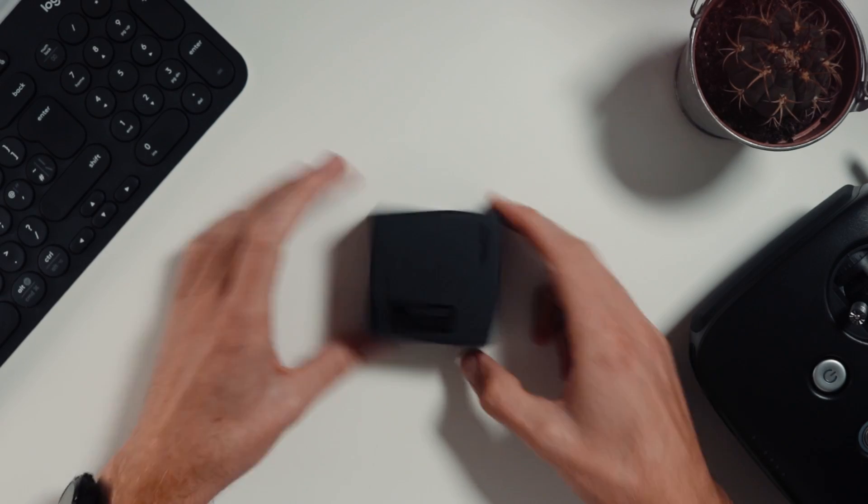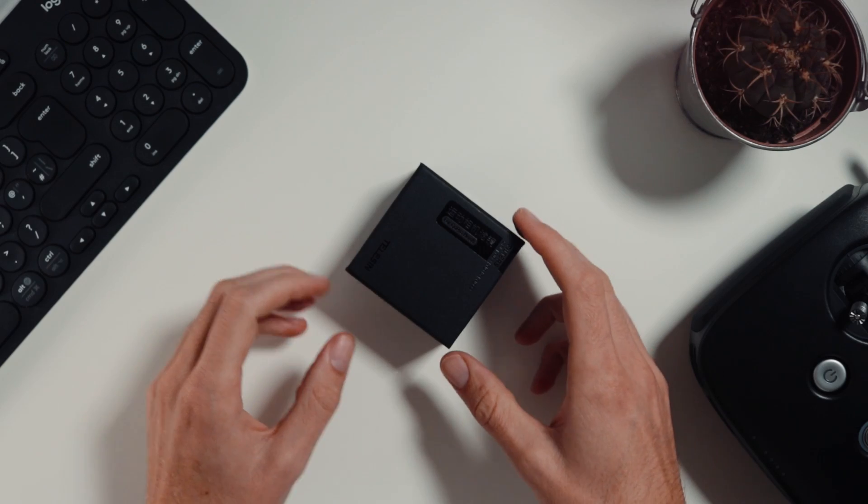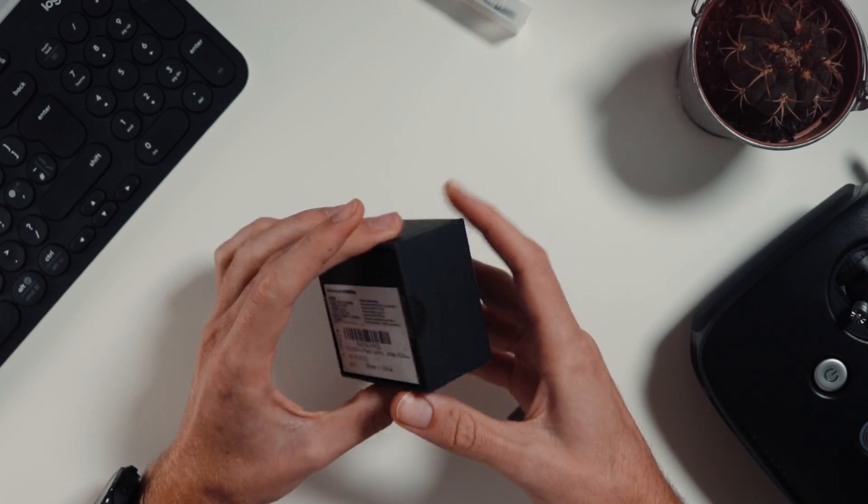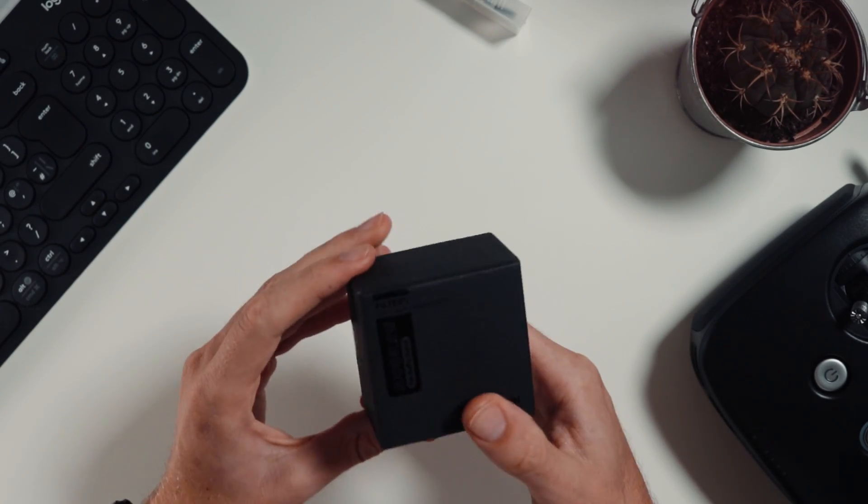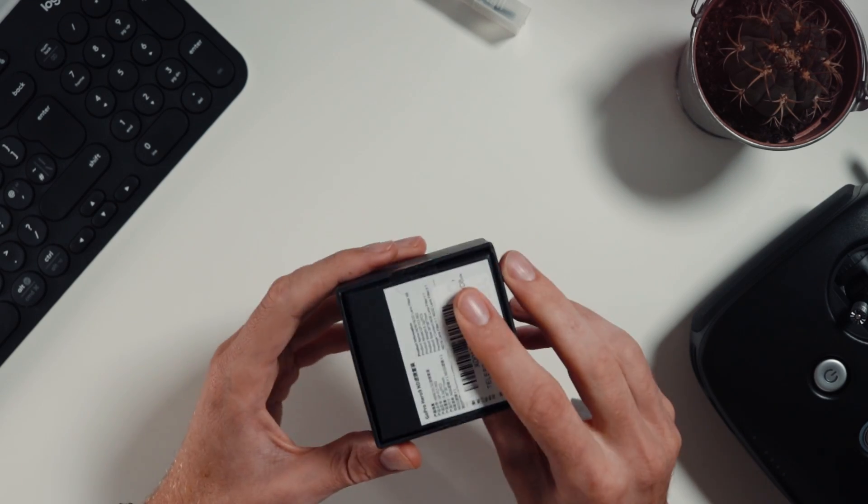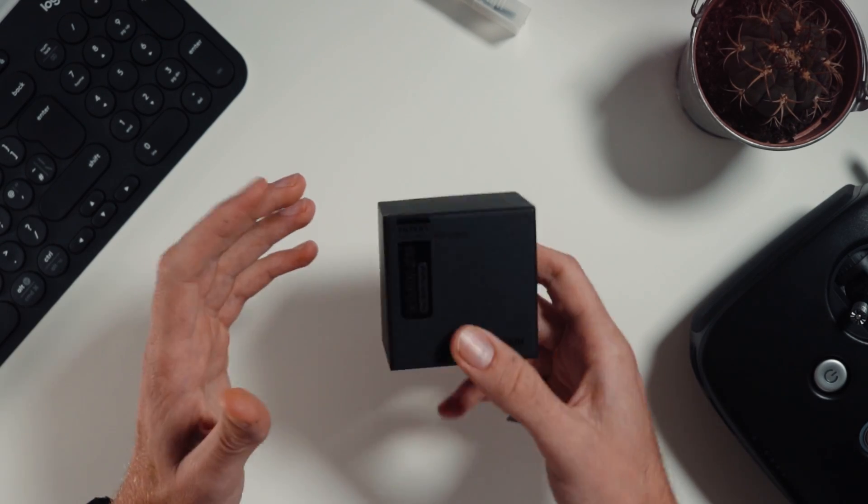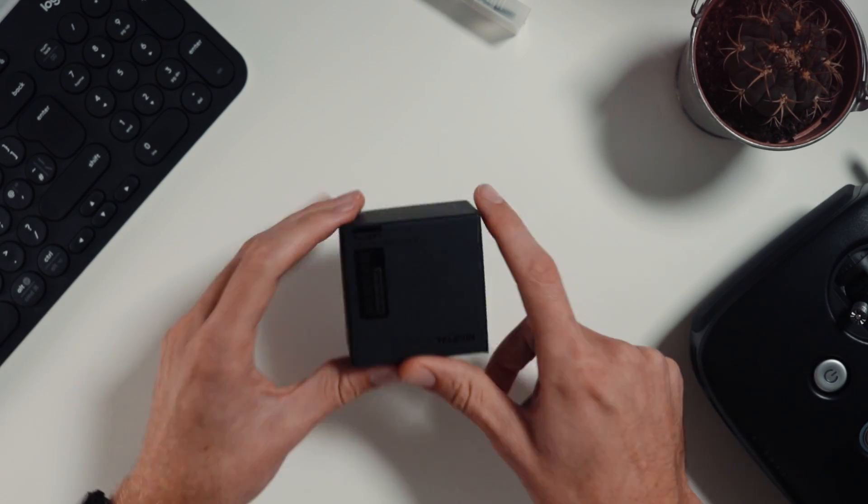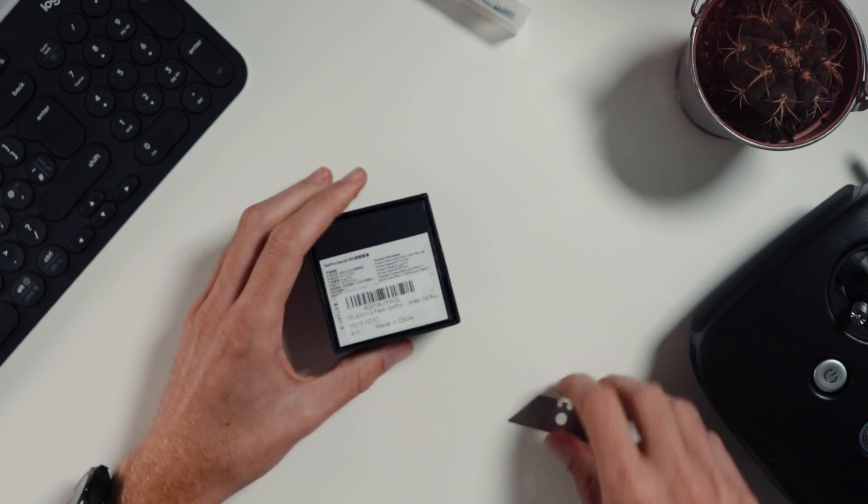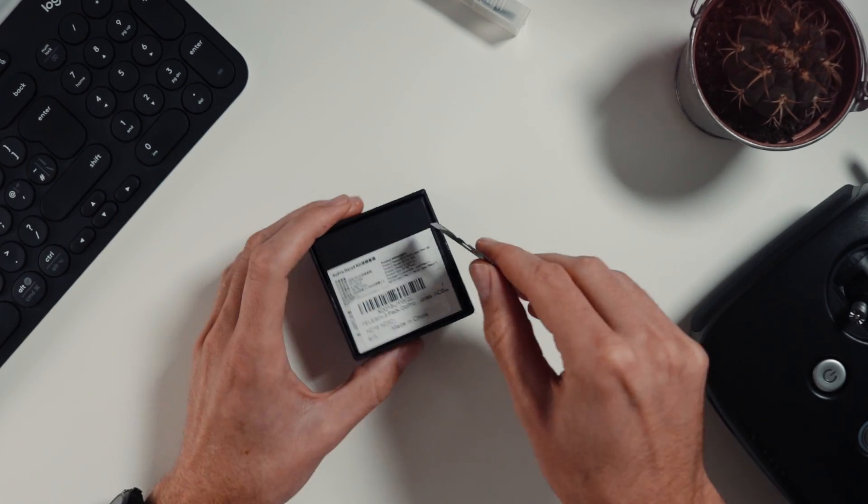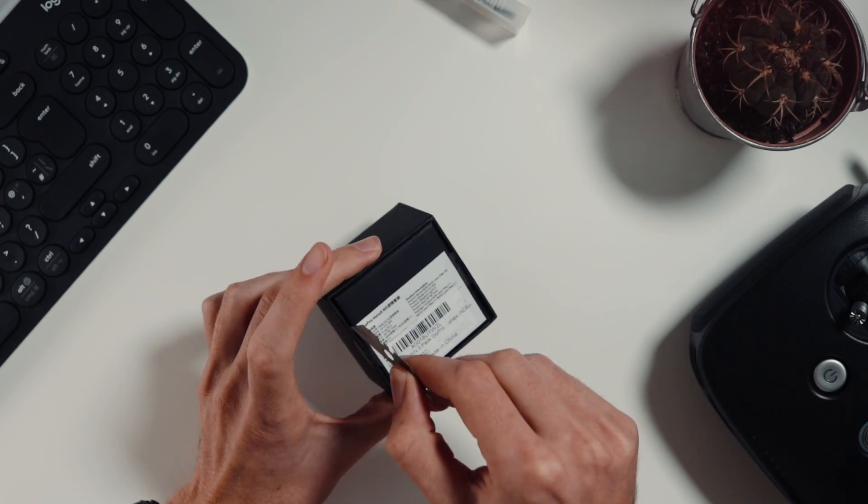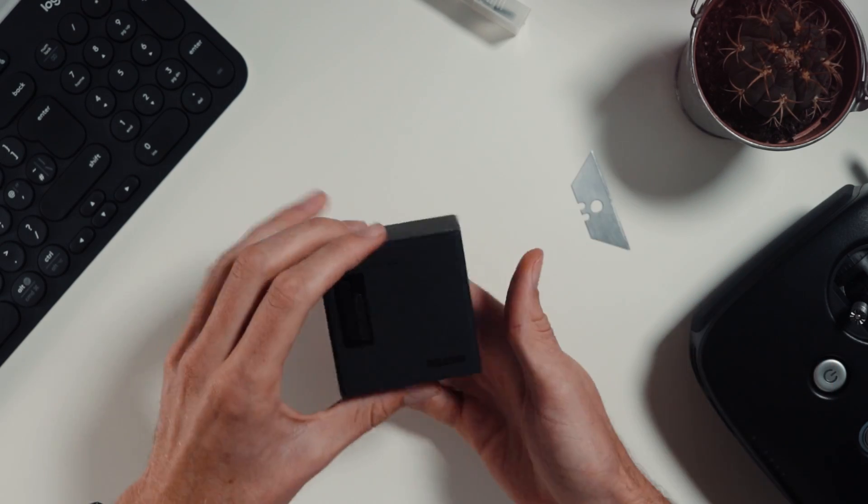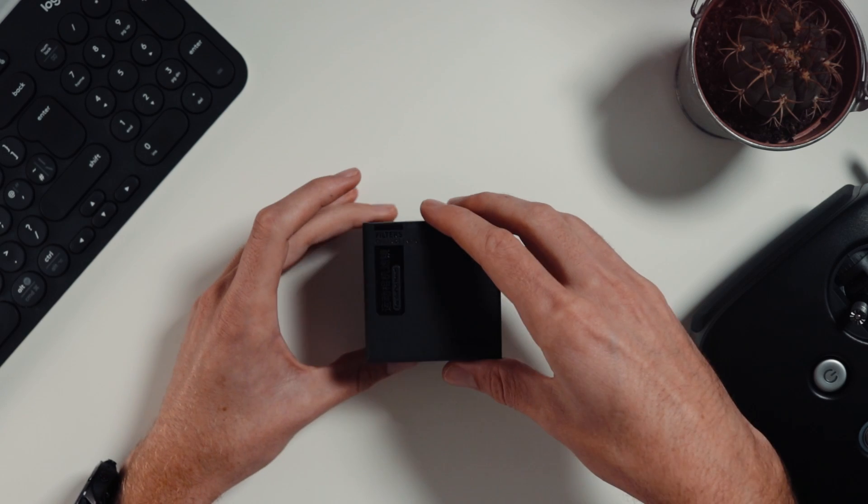They come in this single little black box, nothing too flashy, very light, super small. In terms of the unwrapping experience, not that much, two little pieces on that side, let's get that out the way.